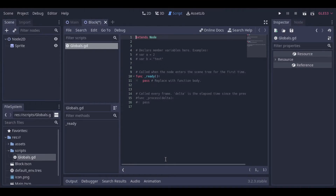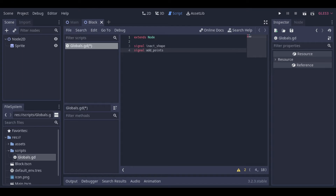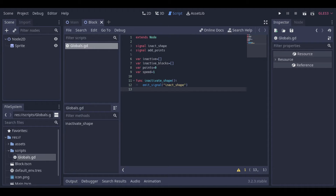Now back to our script. First we can create two signals: one that will be sent when a shape is inactivated, and the other we will use later to add points. Then we will have four variables: two to hold inactive shapes. The first one will hold the position and the second one will hold the inactivated block object. Then we have a variable to hold the points and another variable to hold the speed, which is used to control and move the shapes. Then we have a function to emit the signal of the inactivated shape.